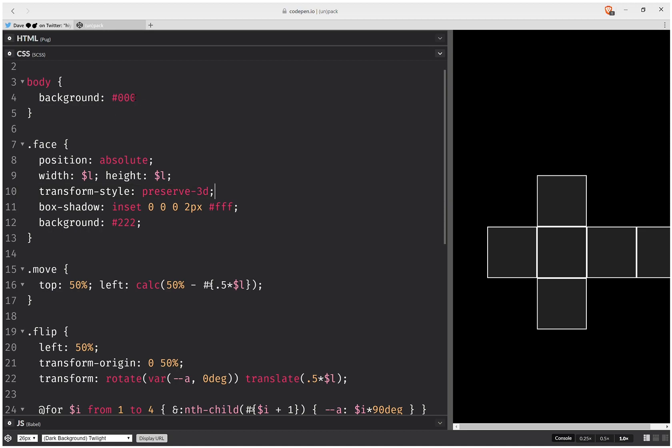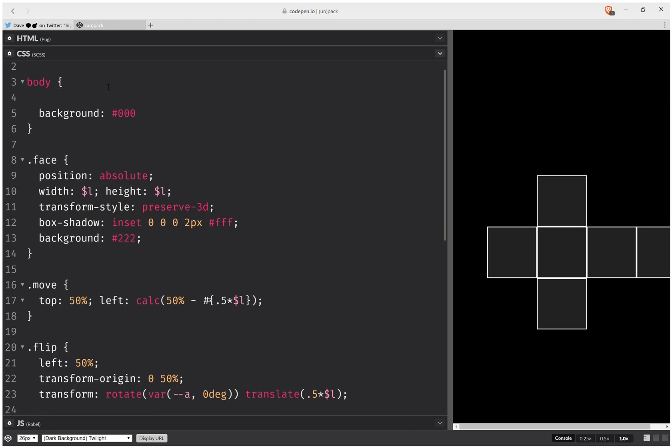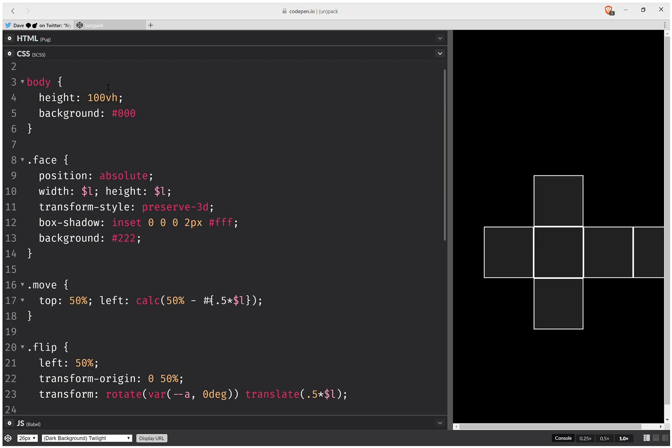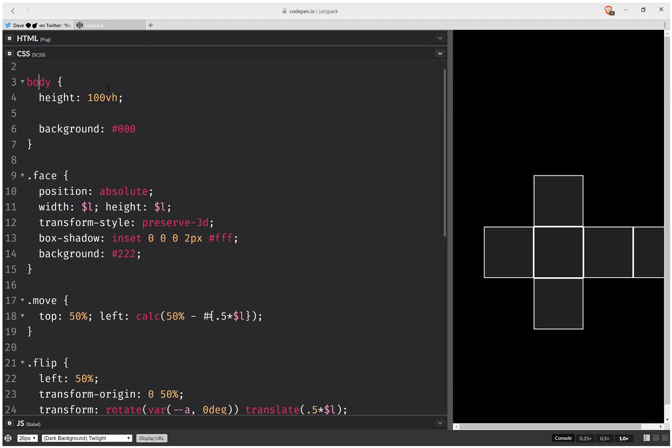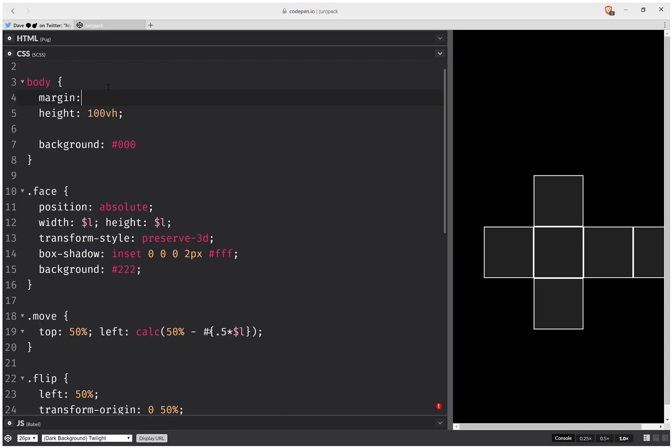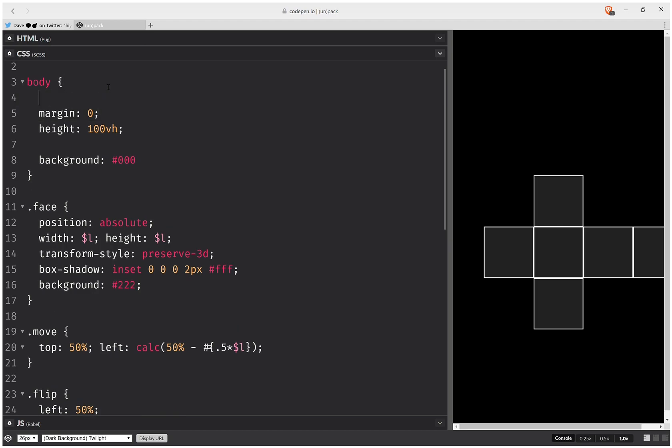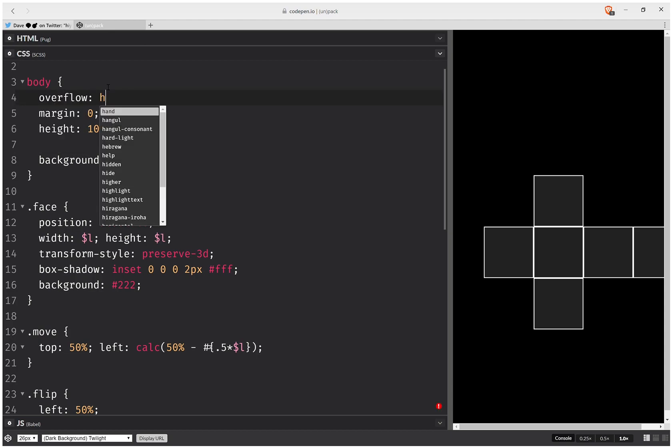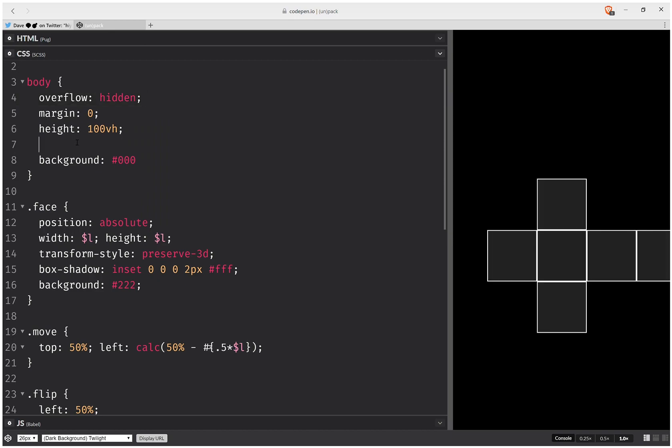And here we're going to set some other styles. So first of all, we make the height 100 viewport height units, so it's full height. Also set margin 0 so that we get rid of the scroll bar, the vertical scroll bar, and let's set overflow hidden. Now let's set perspective something like 39ms.